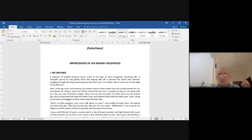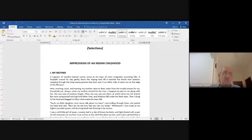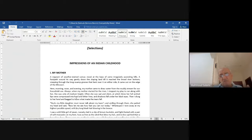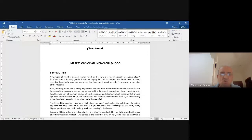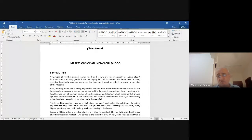'Morning, noon, and evening my mother came to draw water from the muddy stream for our household.' Notice the repetition — the work is done monotonously, every single day. The word 'muddy stream' — of course it's natural water, the stream bed doesn't mean it's dirty. It could be very clean water.